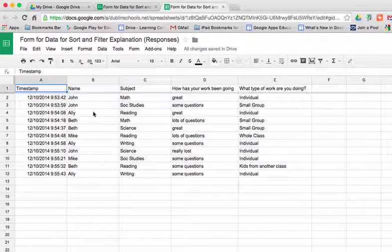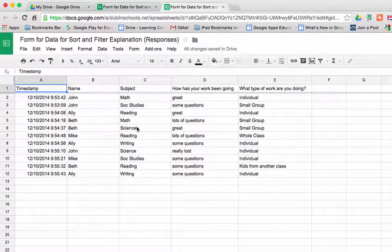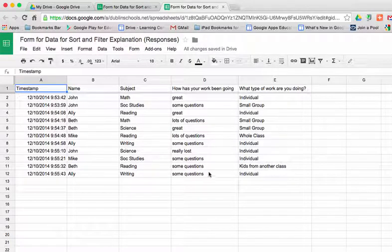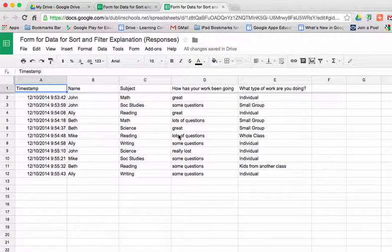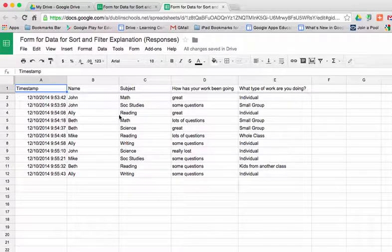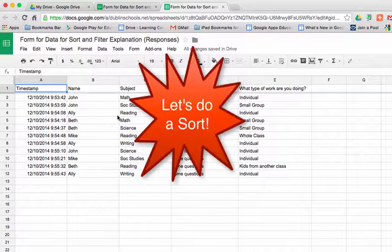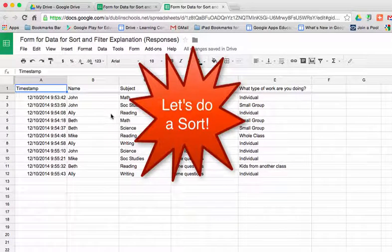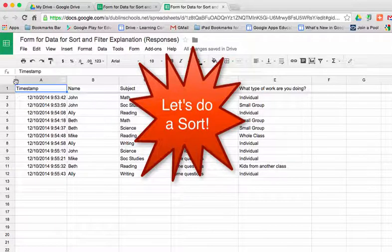First, how can we sort the data so that the same student shows up all together, or we can sort them by subject. And then the other way is to filter it so that all I see is one piece of data. The first thing I want to take a look at is a sort.